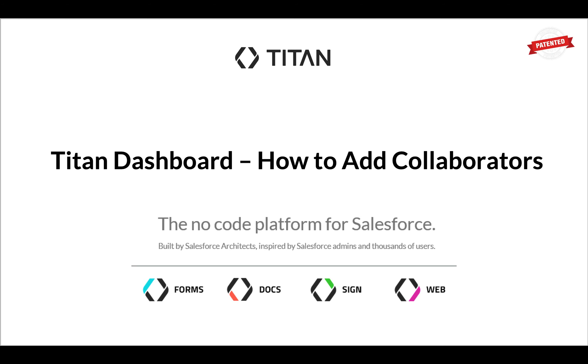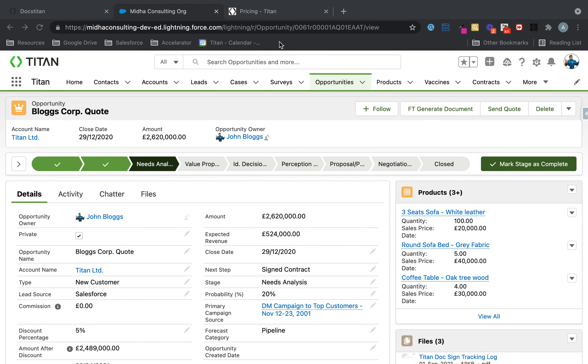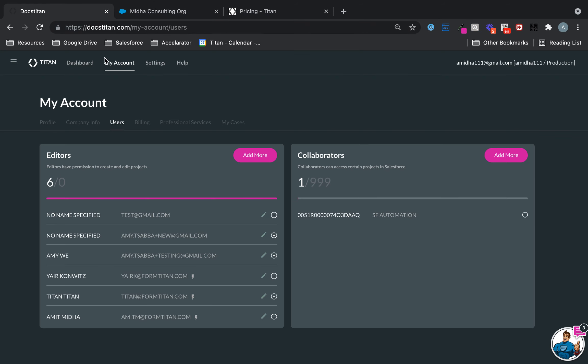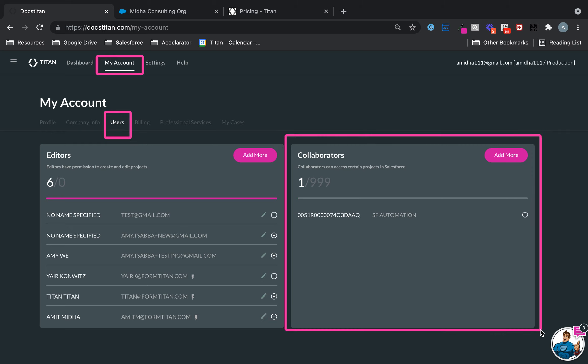This tutorial will show you how to add collaborators into your new Titan Dashboard. First, I'll show you where to find it. Once you log in, click on My Account, then Users, and finally you have Collaborators.